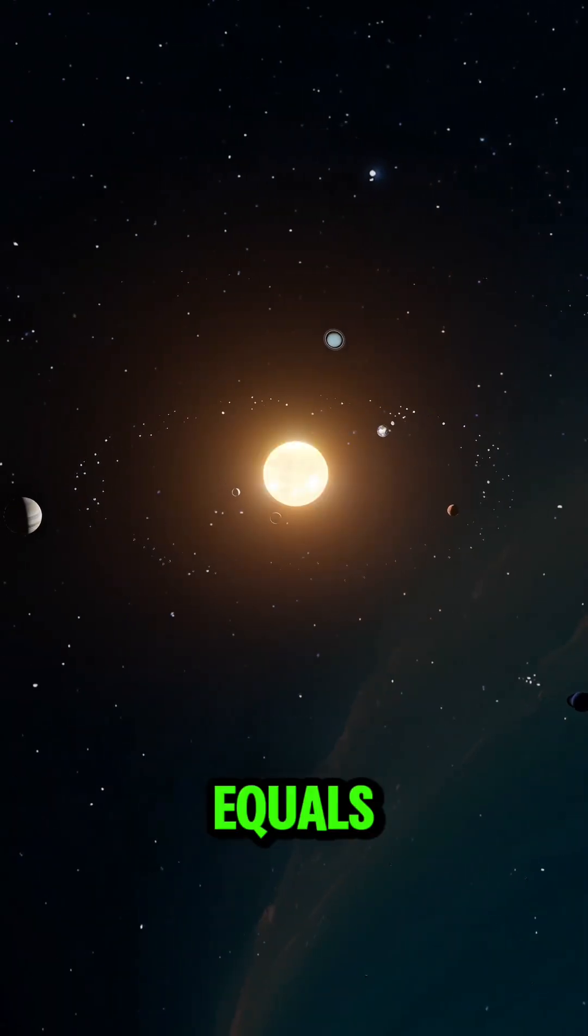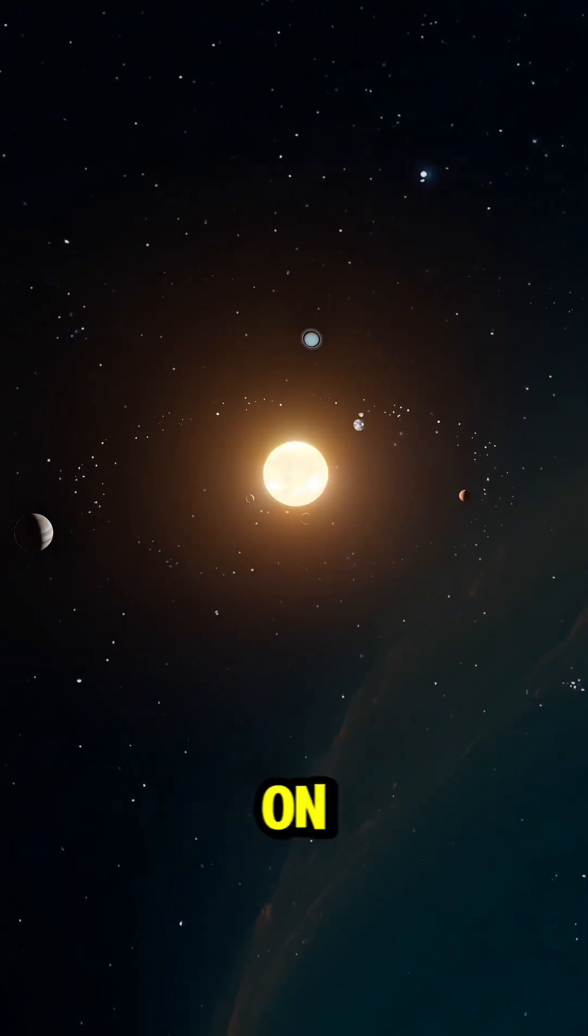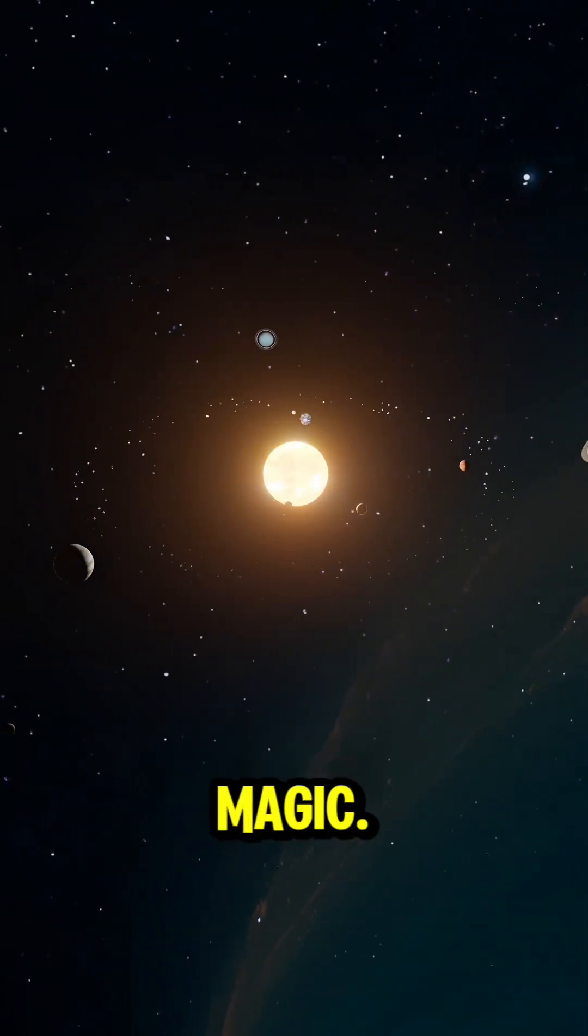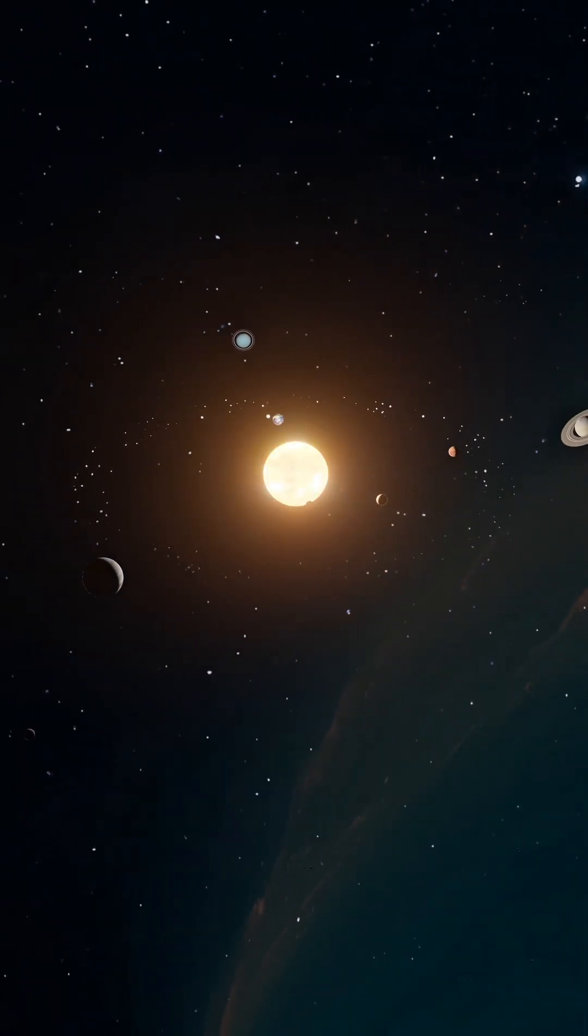One day here equals 50 years on Earth. Not magic. Relativity.